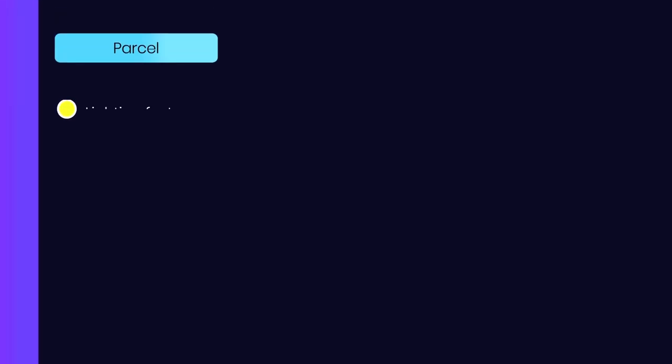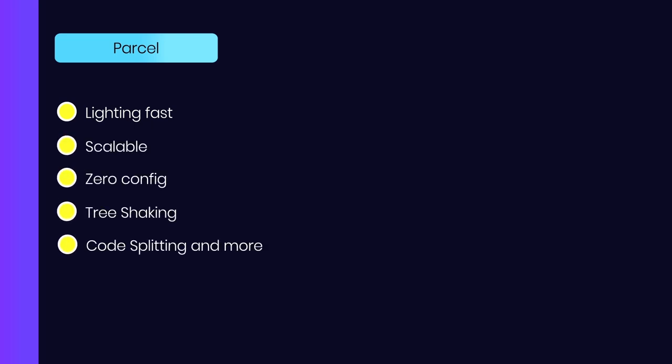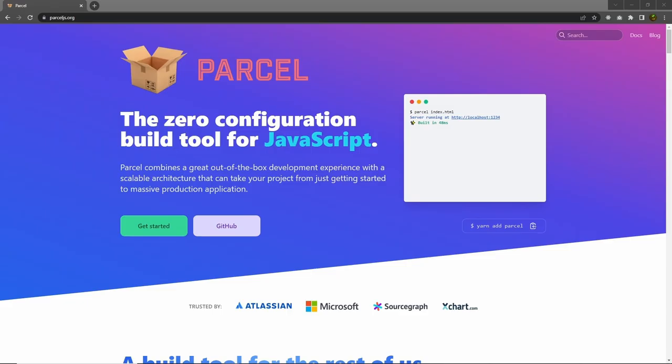Parcel bundles up all the JS files into a single bundle. It's lightweight, scalable, zero-config, it has tree-shaking, code-splitting, and more. You can build a small to a large application with Parcel. You can also make libraries for NPM. Let's take a look at how you can create a development server and how you can make a bundle using Parcel.